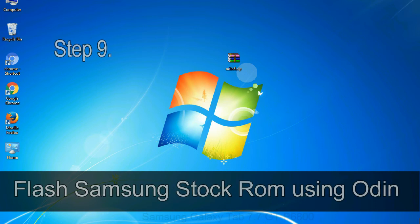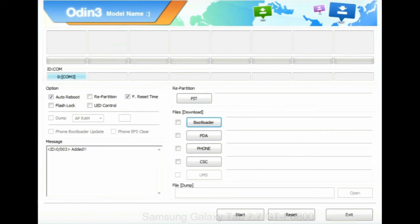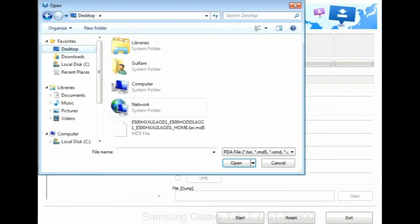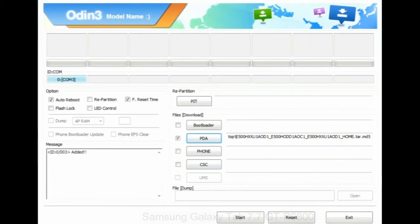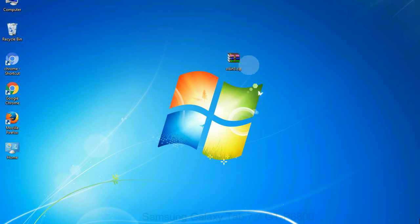Step 9: Once your device is detected by Odin, click on the PDA button and select the tar.md5 file that you have extracted. Or if the firmware package had multiple files, click on PDA button, then browse and select the file that has code PDA in its name. Click on phone button and select the file that has modem in its name. Click on CSC button and select the file with CSC in its name. Skip any files that you did not find in the package.